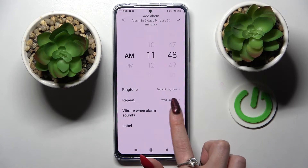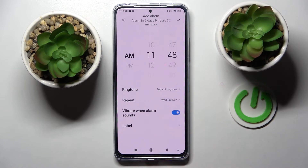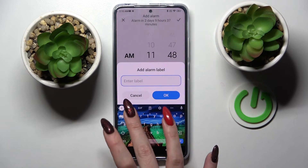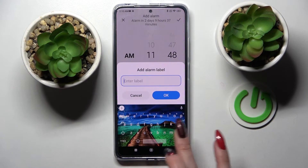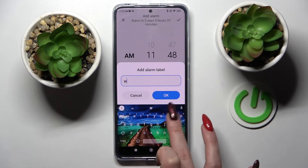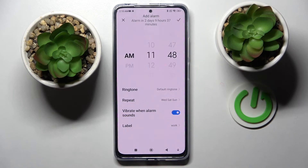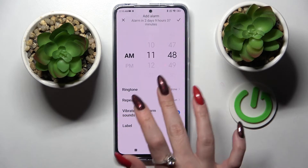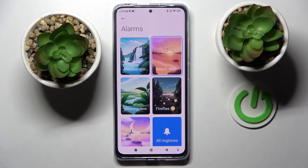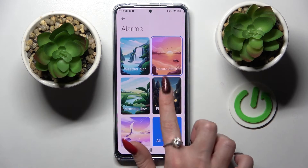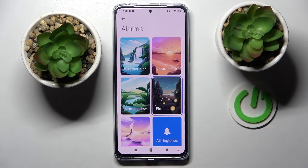Then click on the switch next to 'Vibrate when alarm sounds' to enable or disable vibrations. Then tap on 'Label' to label your alarm however you wish, and save your changes by tapping on 'Okay'.